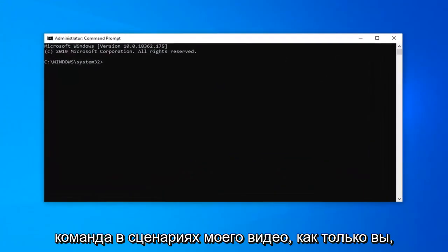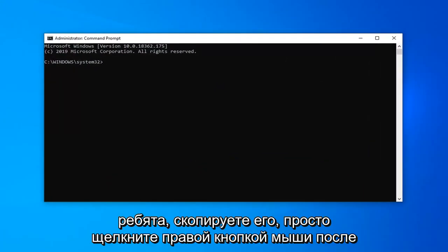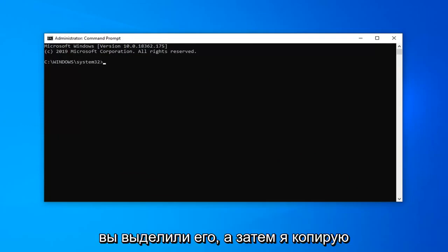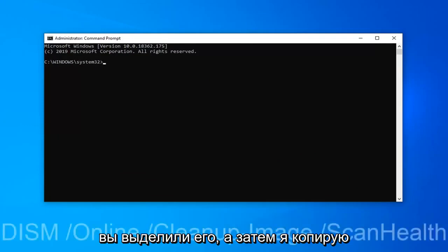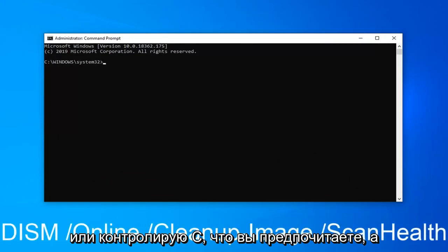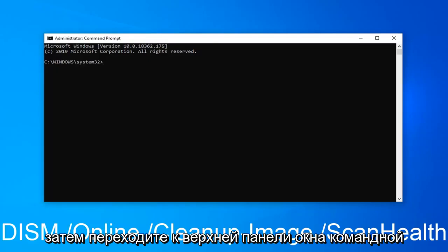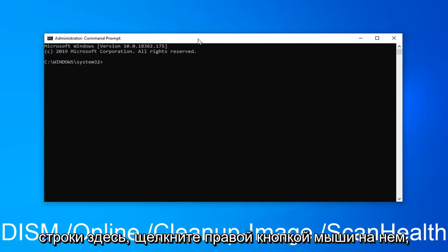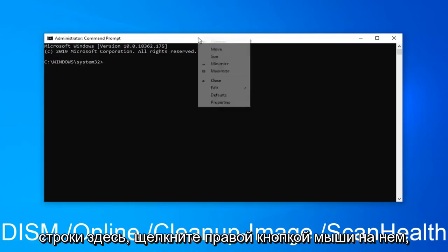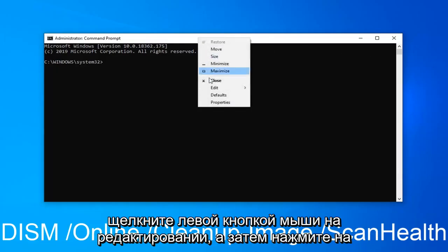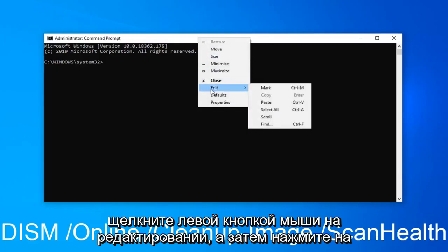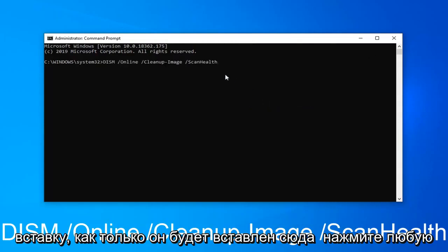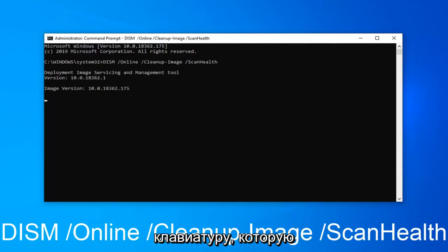And now I'm going to have a command in the description of my video. I want you guys to copy it. So just right click after you've highlighted it. And then select copy or control C, whatever you prefer. And then go up to the top bar of the command prompt window here. Right click on it. Left click on edit. And then left click on paste. Once it's pasted in here, hit enter on your keyboard.